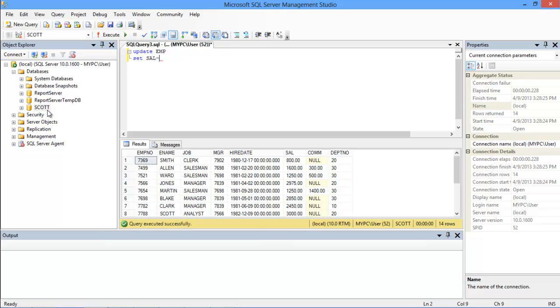After that, we will input an equals sign, and now we can mention the new salary of the employee. Let's enter $3,500 over here for now.